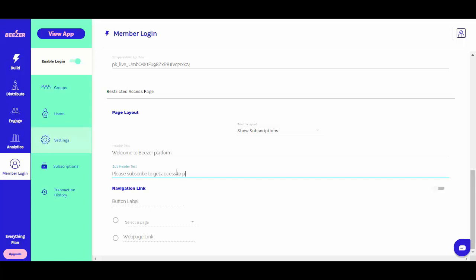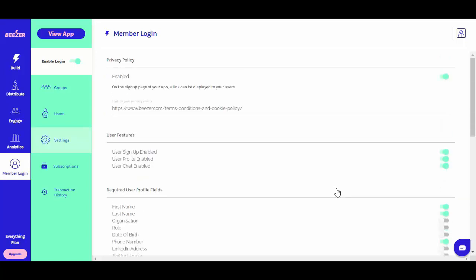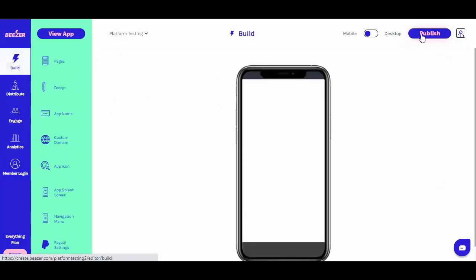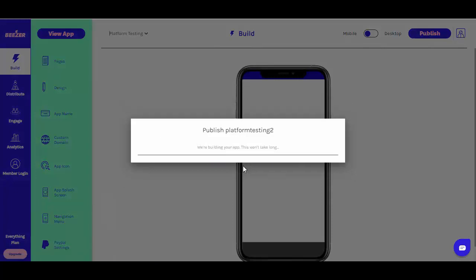As a refresher on how to restrict pages so that non-logged in or non-subscribed users see only the restricted access page when trying to view them, check out our how-to video on member login.